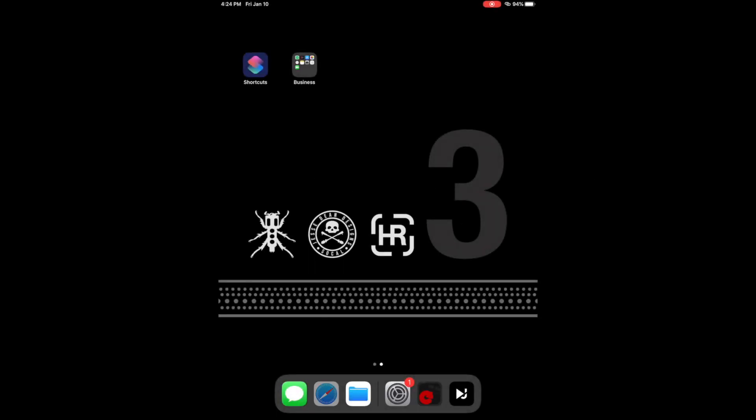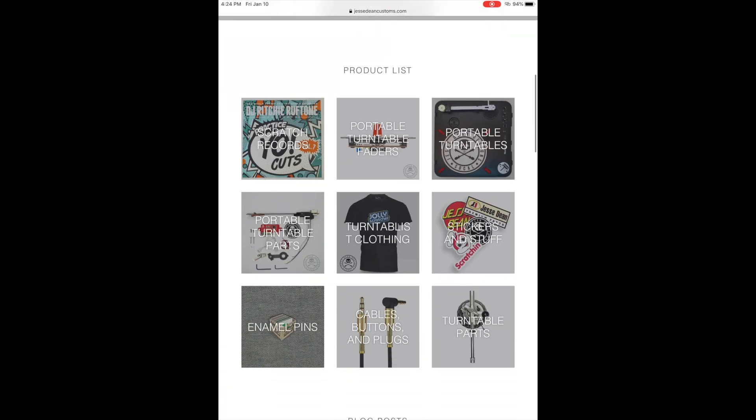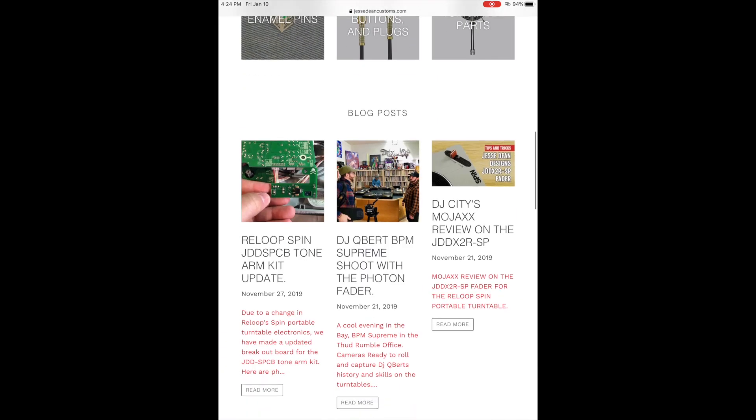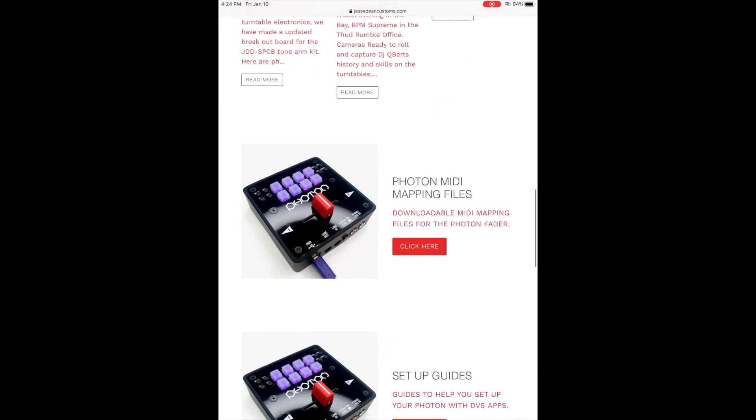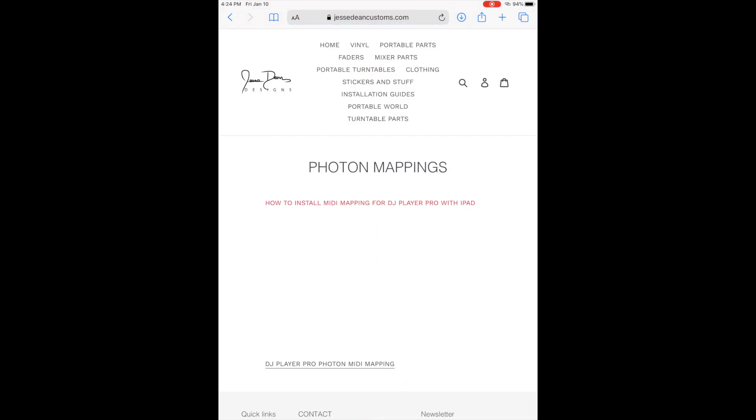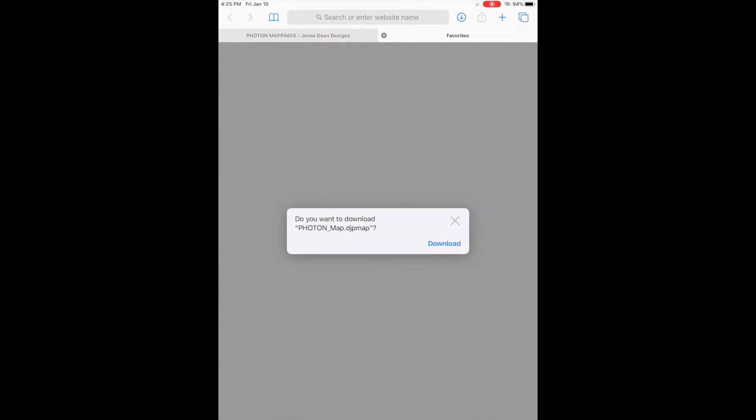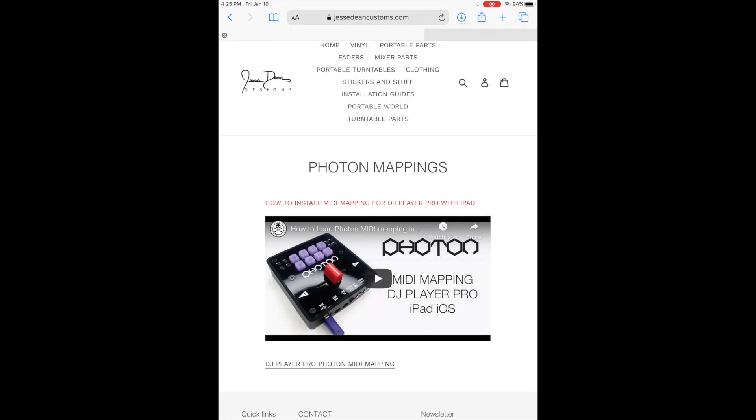Go to Safari Browser on your iOS, navigate to jessedeancustoms.com, then go to Photon MIDI Mapping Files and download the DJ Player Pro Photon MIDI Mapping. Hit download.